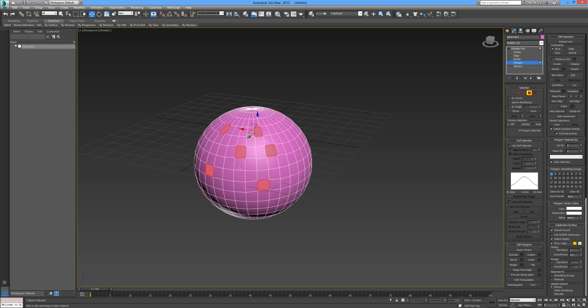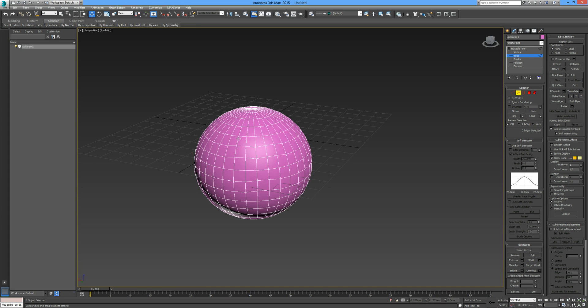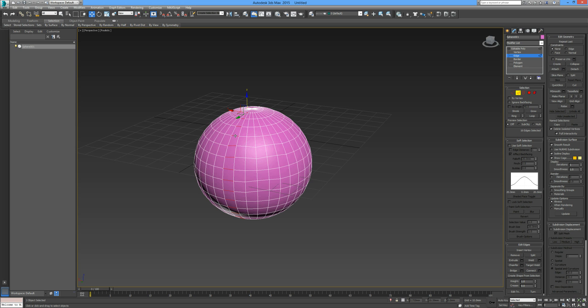Simply by holding down control we can select a number of them. Or if we select one and then hold down shift and press the other, it will give you a full loop of that. Let me show you again by selecting an edge, then by holding shift and the direction you want to go in, that is looping around in that direction.